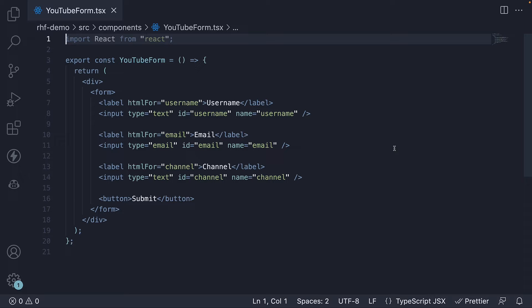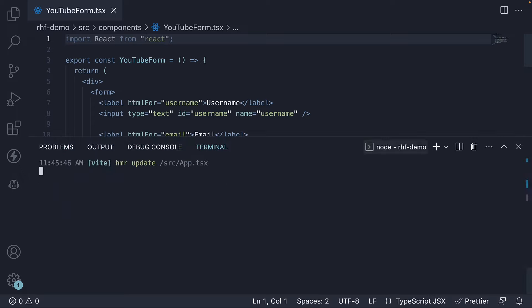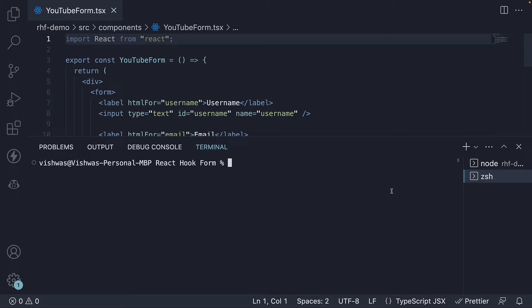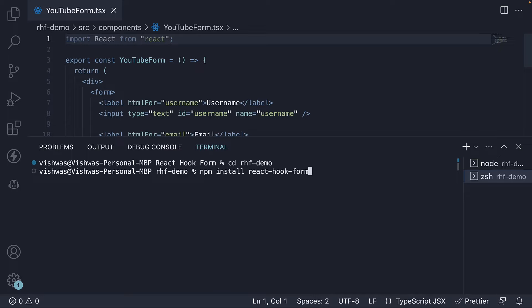Let's begin by installing the package. In the terminal, navigate to the project folder and run the command npm install react hook form.